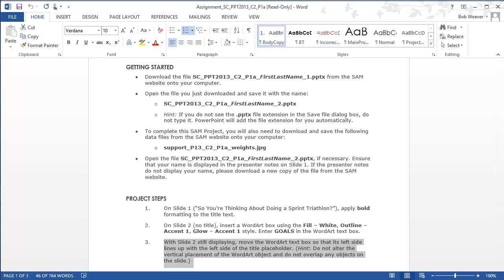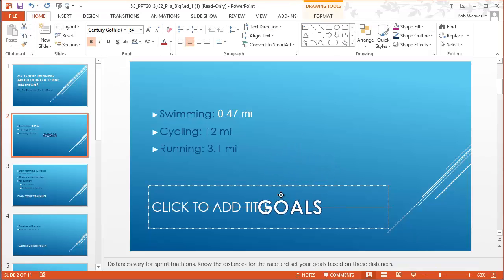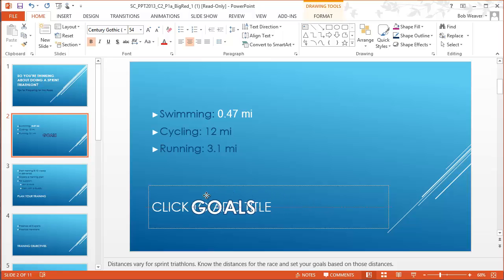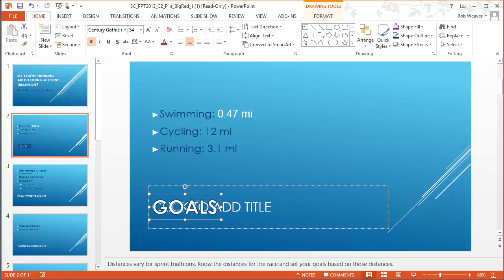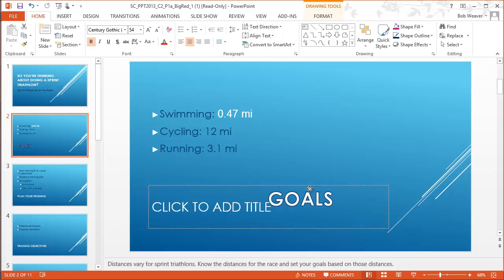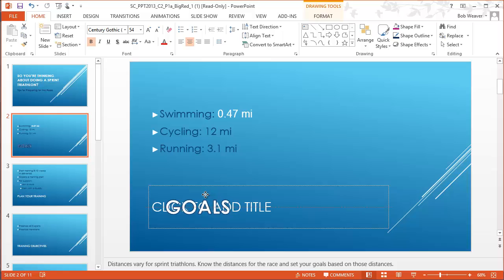Step three: while slide two is still displaying, move the Word Art text box so that its left side lines up with the left side of the title placeholder. Do not alter the vertical placement and do not overlap other objects. Essentially, place this in the title area all the way to the far left. When it's positioned correctly you'll see a little dashed vertical line — when you see that dashed line going vertically you know Goals is positioned correctly, replacing the title text with Word Art.